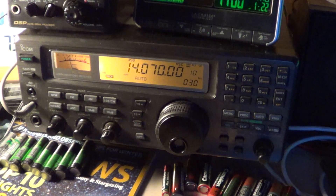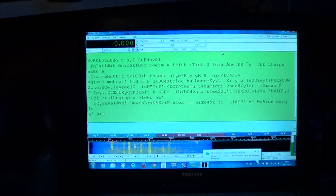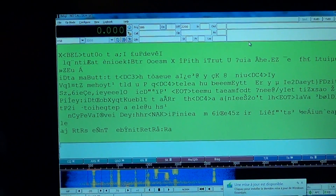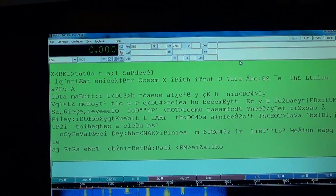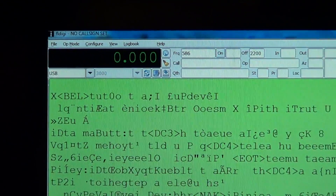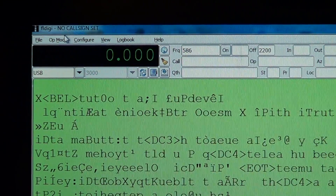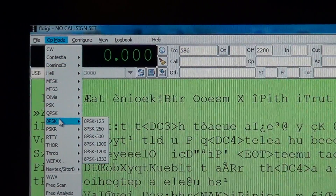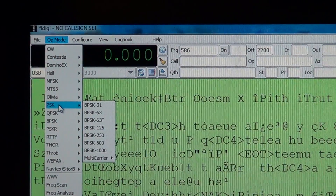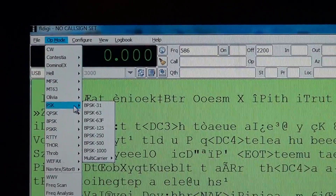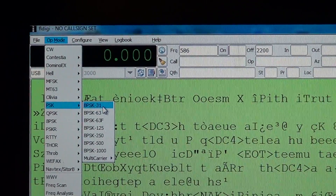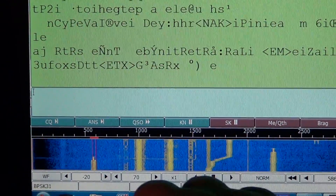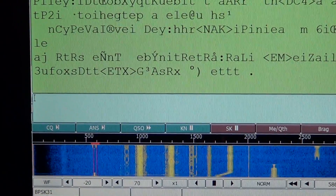Once you find these signals, you'll need to go to your computer's FLDIGI software. On the top left of FLDIGI, go into the mode menu, then go into PSK, then select BPSK31 and click that. On the bottom left of your window you should see BPSK31 as the active mode.